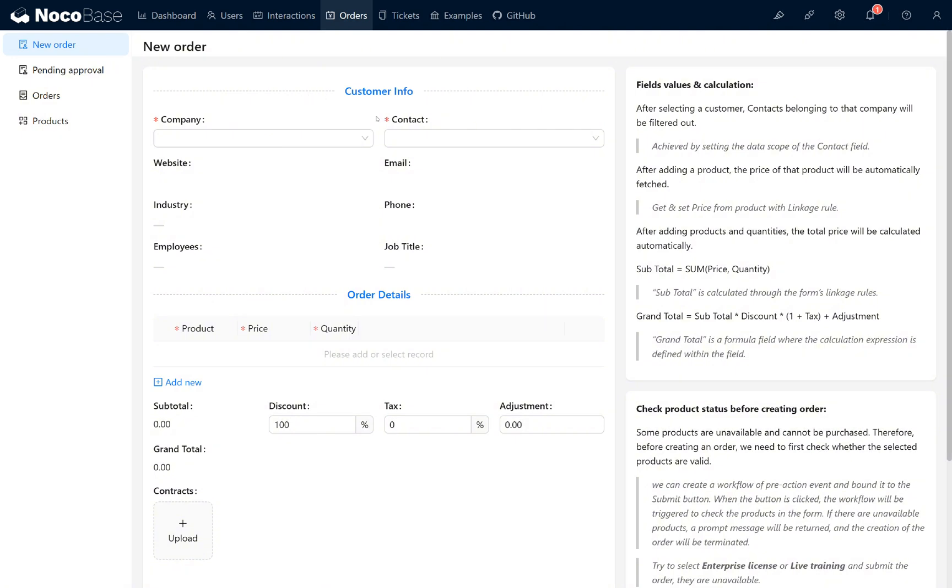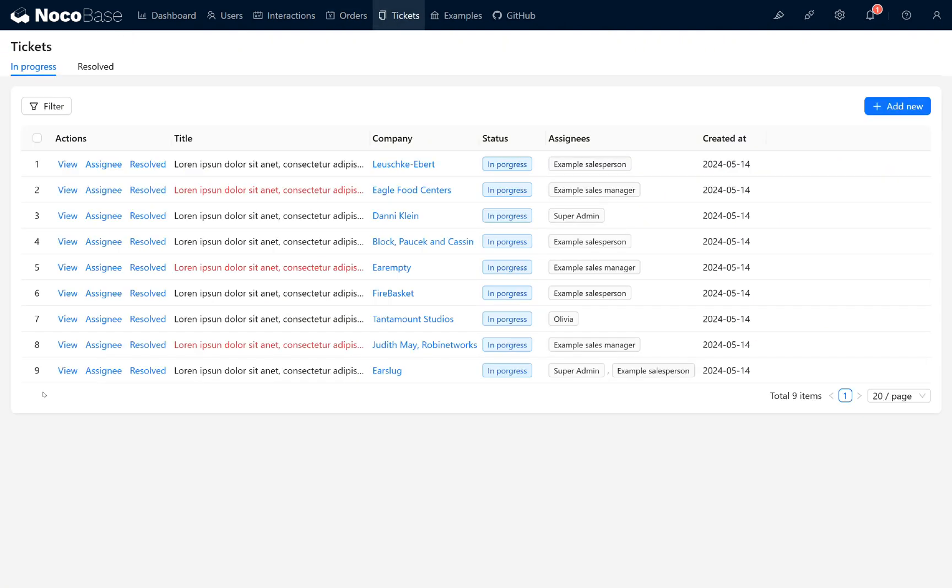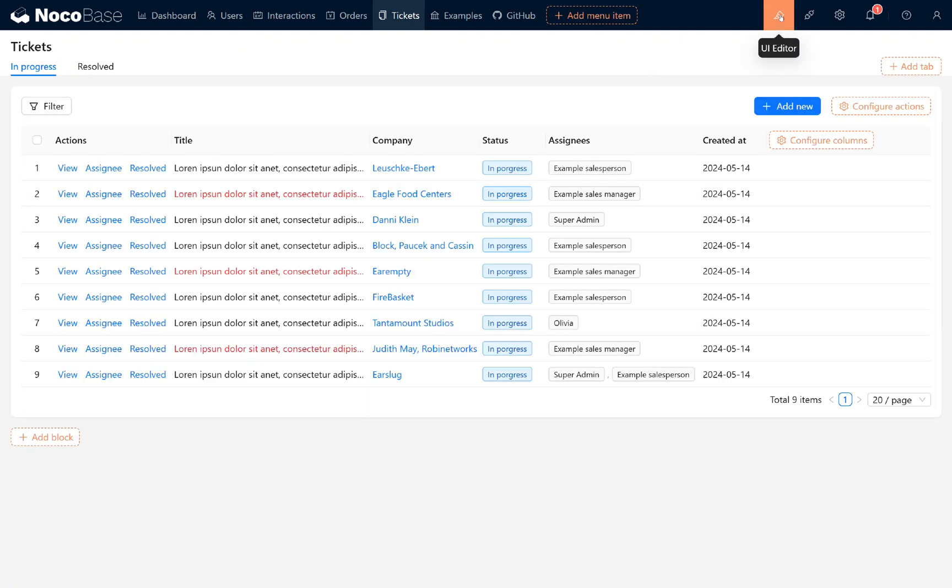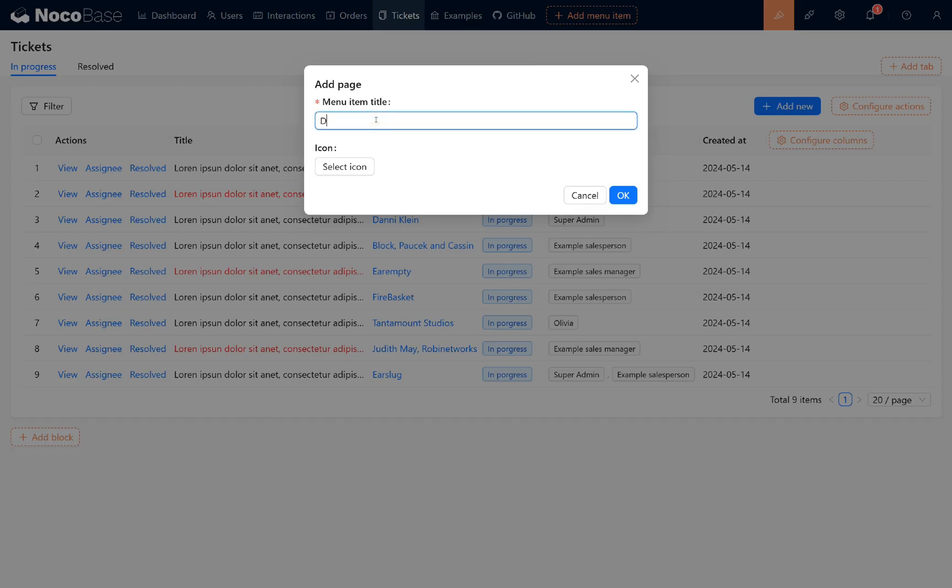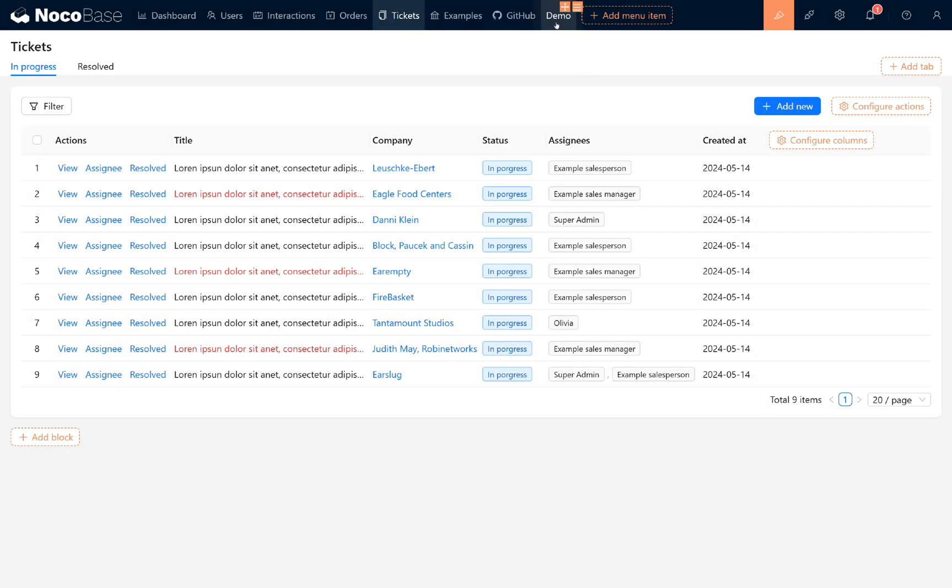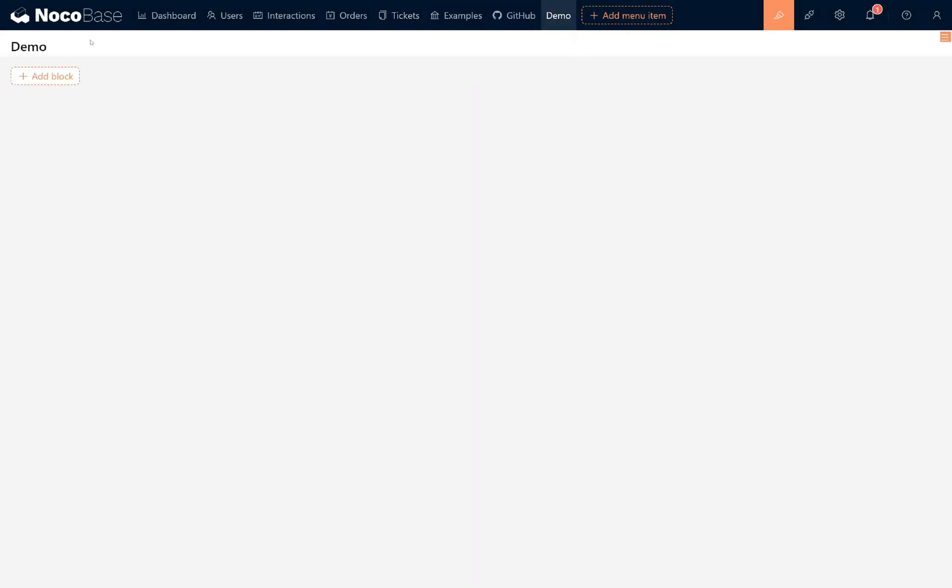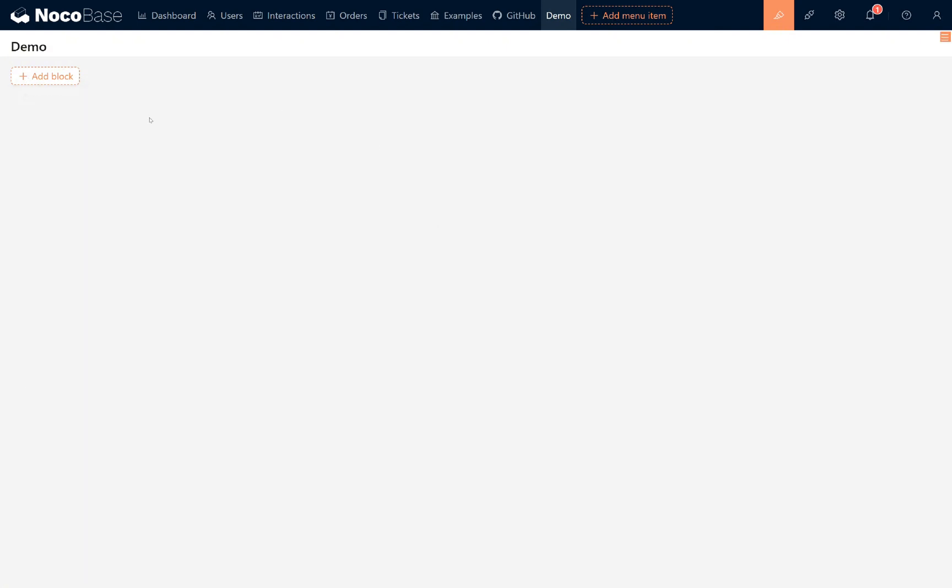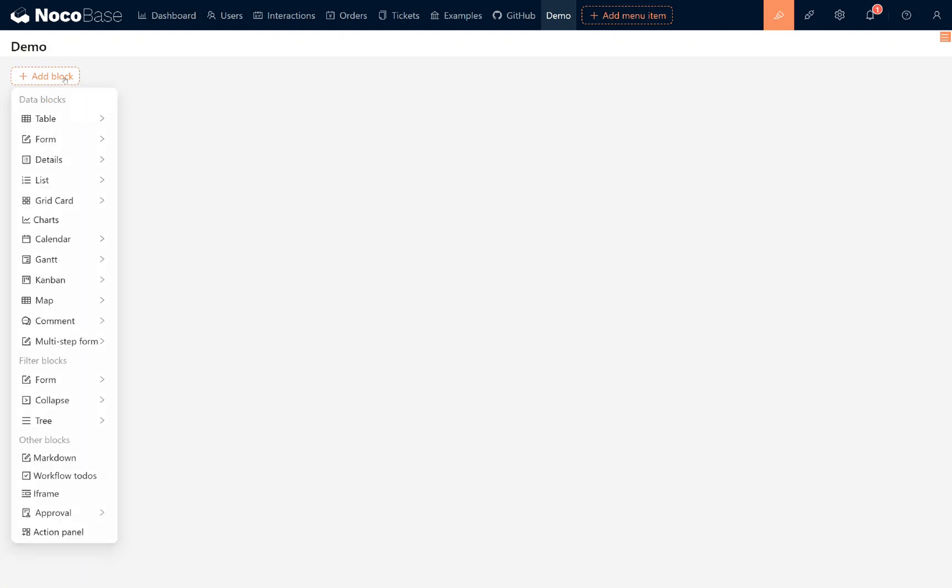Now for the fun part, let's create a new page. Go to the top right corner and click the first button that looks like a pencil. Choose a menu item, click page, and input a name like demo. Click to confirm and you'll have a demo page. Open it and you'll see a blank page. You can add any block to fill this page.